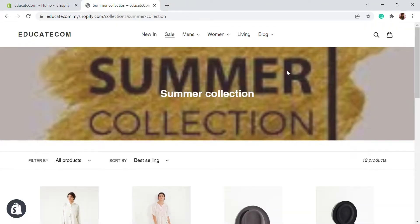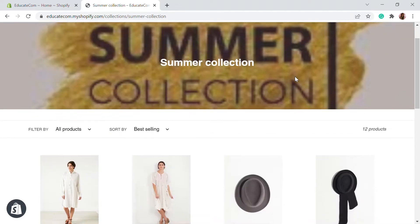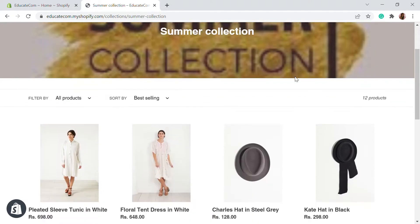Hello, welcome to Educate E-commerce, your one-stop destination for Shopify tutorials and e-commerce solutions. Today in this video, I'll be taking you through product filters and how you can add advanced search results on your Shopify store.